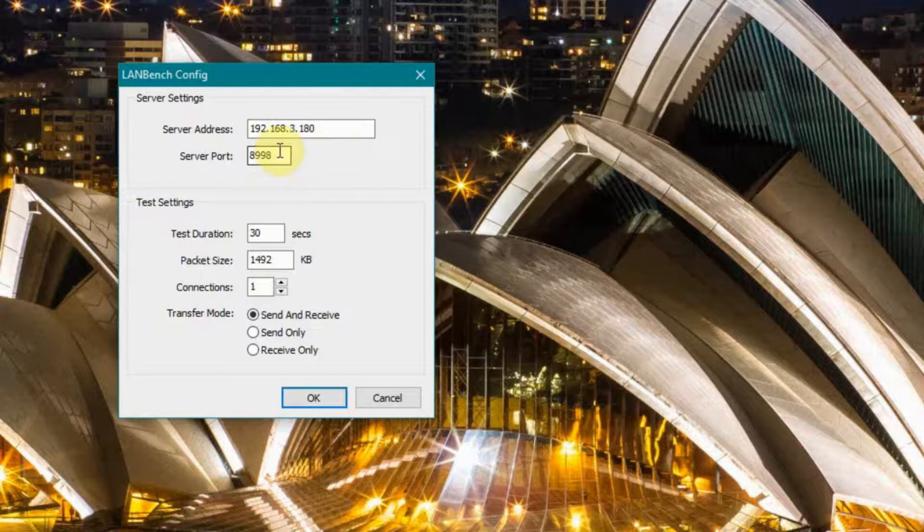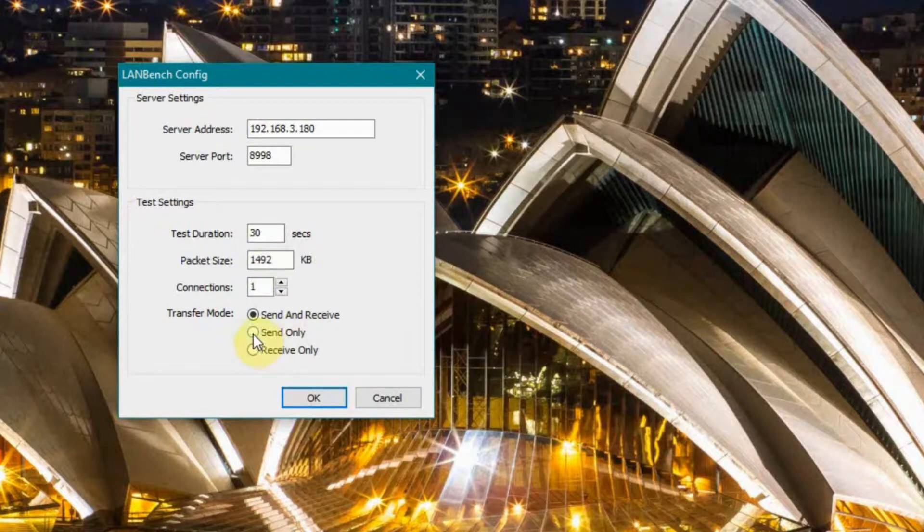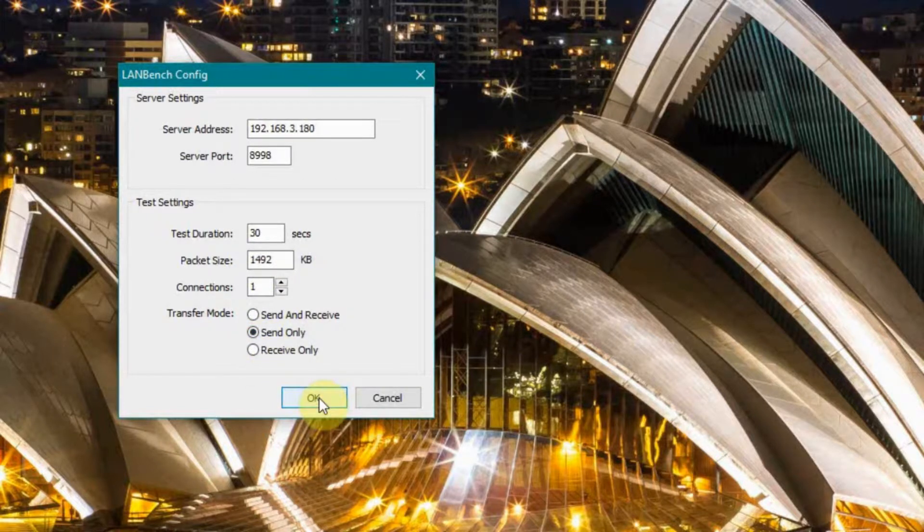This is the default port I believe it comes up with. I want to test for 30 seconds. This is the size of the packets I want to use, and I'm going to do my test using send only to start with.